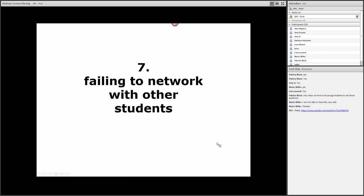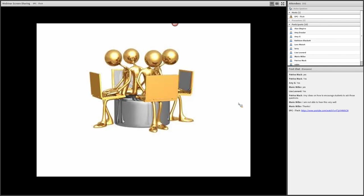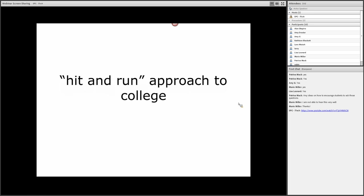Mistake number seven: failing to network with other students. This is a really important point. Those of us in the work world know how important it is to talk to other people and network with other people. In some cases, in classes, students might just have what I call a hit-and-run approach to college. They come, they take their course, they hop online, they do what's necessary. They might do the bare minimum in the discussion forum or bare minimum in the face-to-face class.